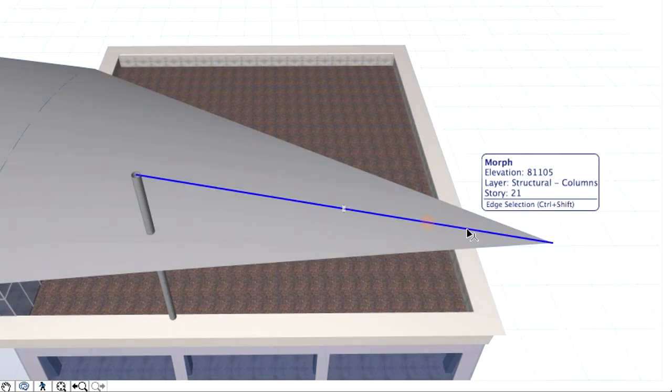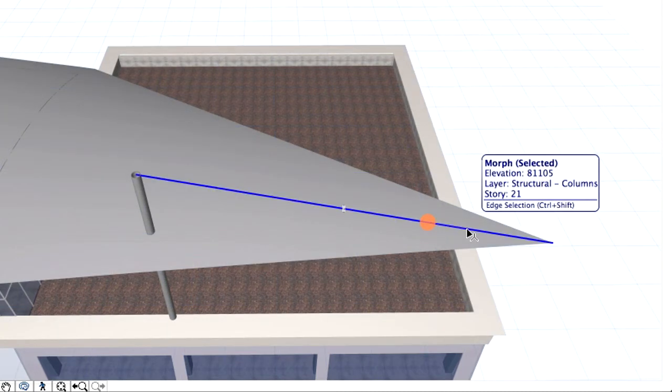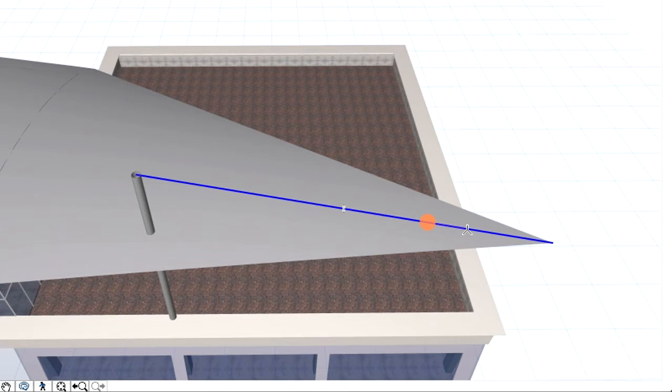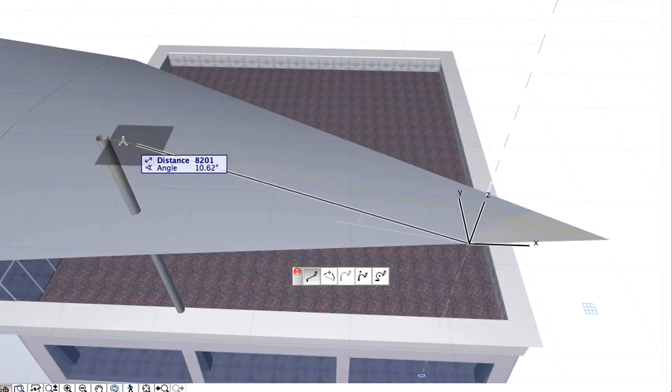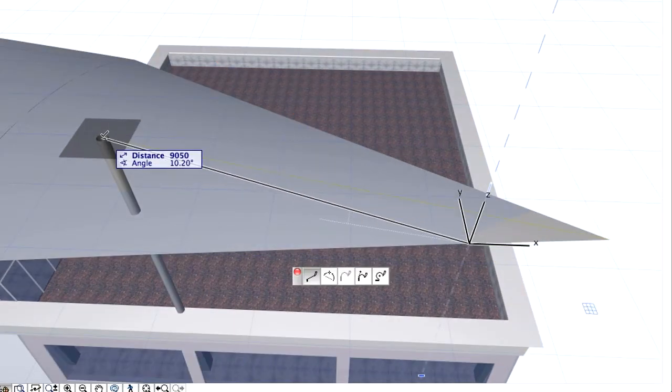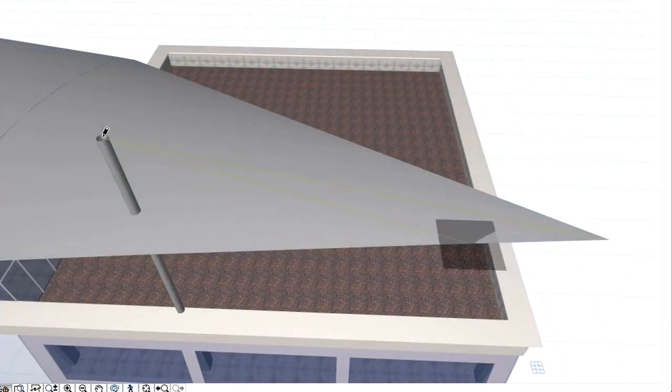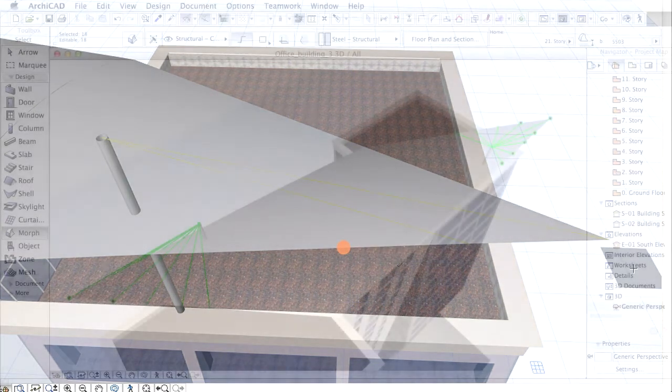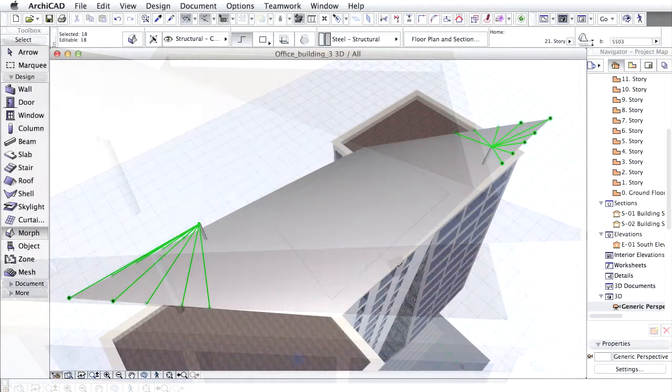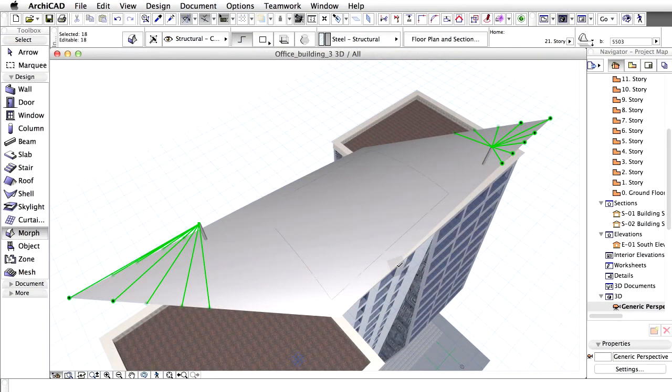You may orbit the model to have better visual feedback on the results. Using the same method, place 4 additional cables on both edges of the shell, as shown on the screen. Place cables at the other column too.